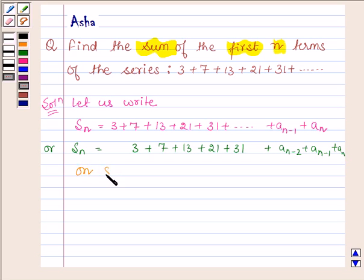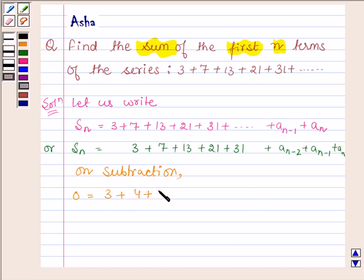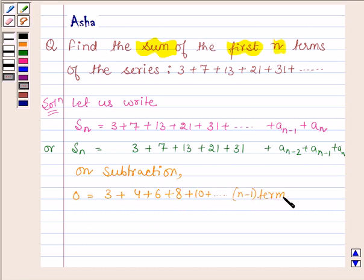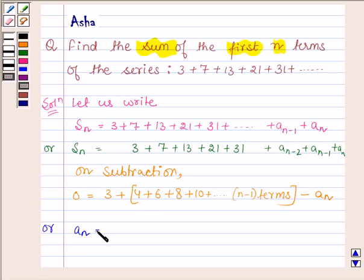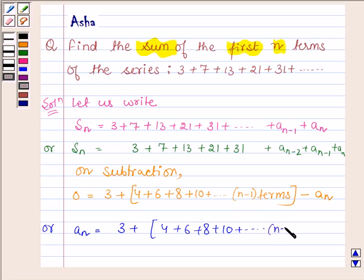Now on subtracting the second line from the first line, we have on the left hand side 0, and on the right hand side 3 plus 4 plus 6 plus 8 plus 10 plus so on up to n minus 1 terms, minus a(n). This further implies that a(n) is equal to 3 plus 4 plus 6 plus 8 plus 10 plus so on up to n minus 1 terms.